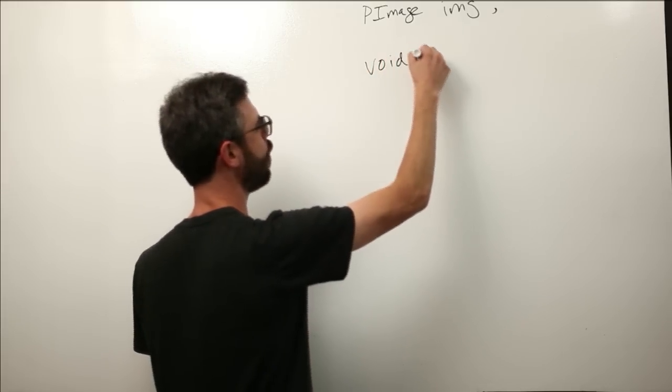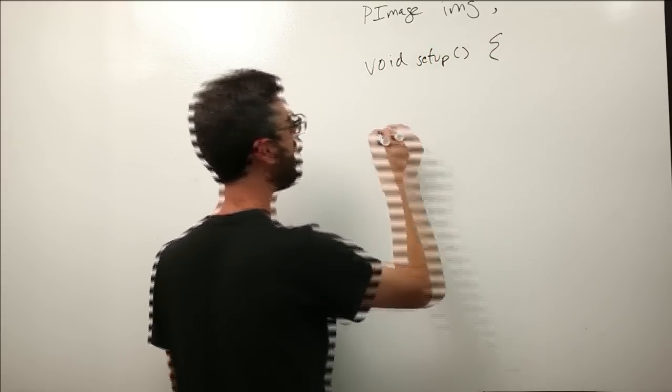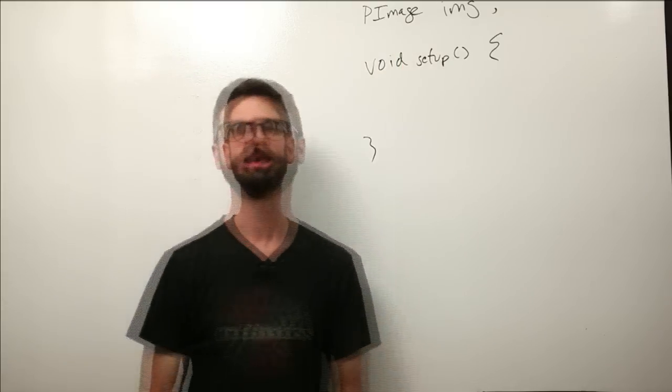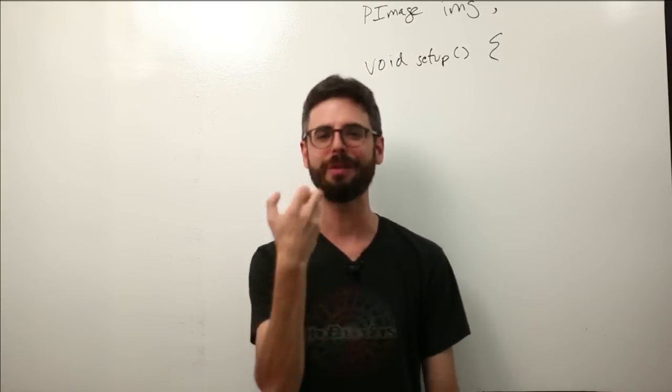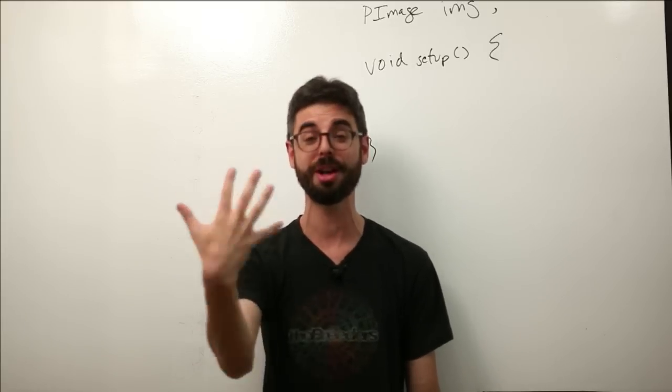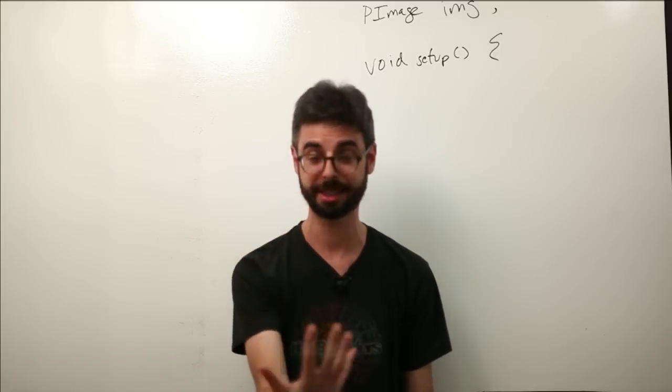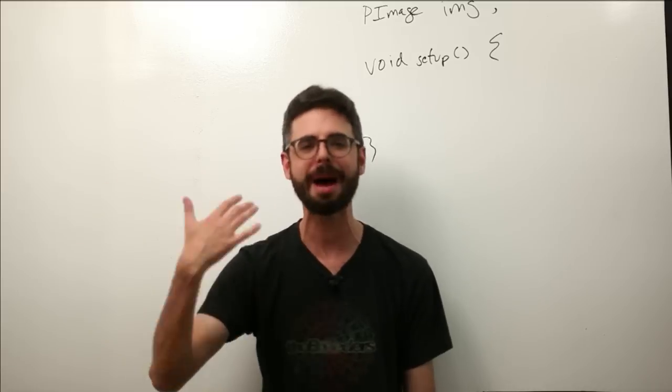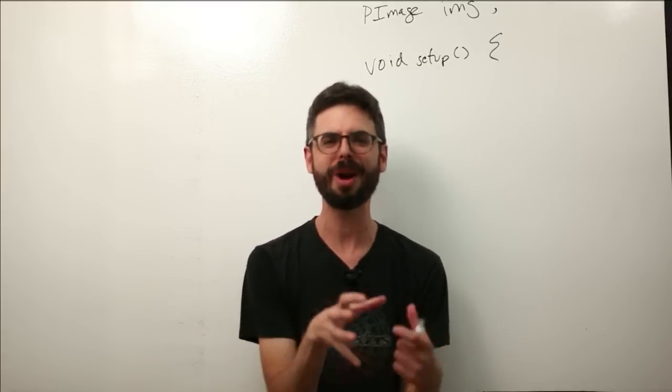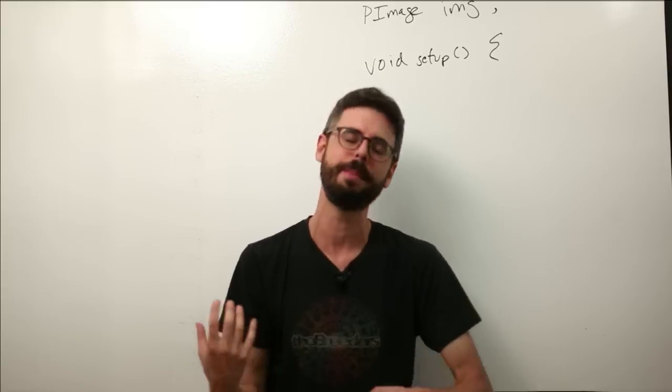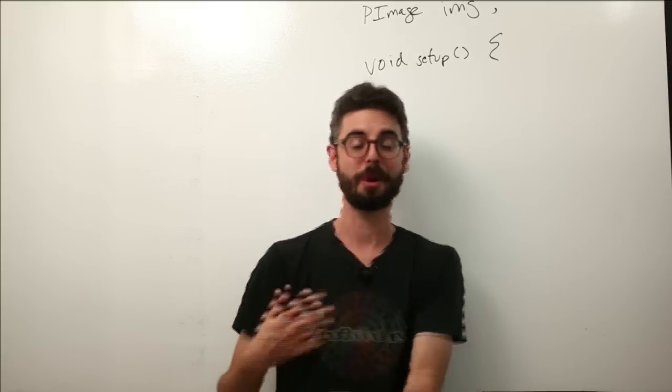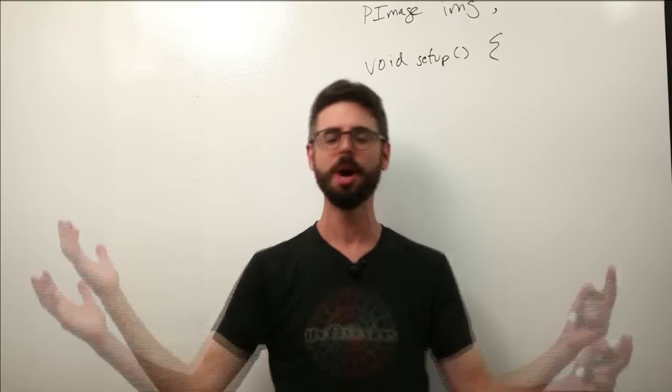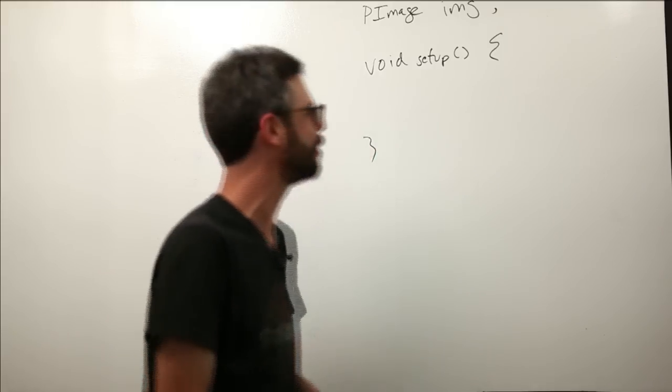This is a case where the code we're about to write to load this image should really happen in setup. Pulling the image off of a hard drive, loading it into memory so that the computer can draw it into the screen, this is a slow process. Sure we might want to draw it continuously, that will happen in the draw function, but that process of getting it in the first place is something we want to do at the beginning of the program.